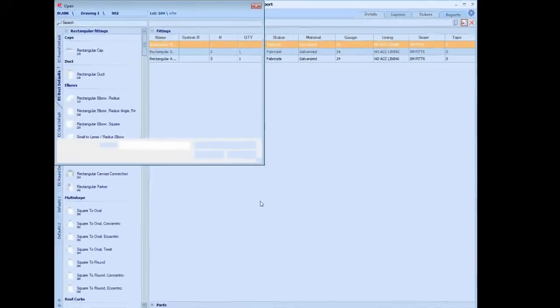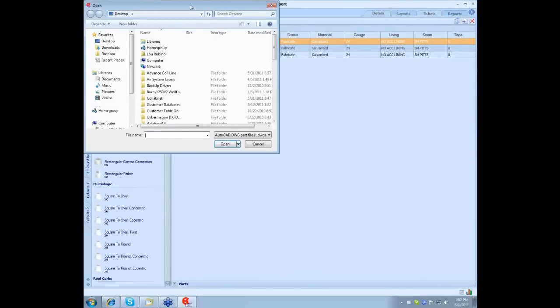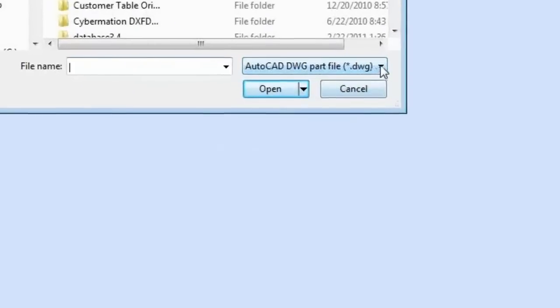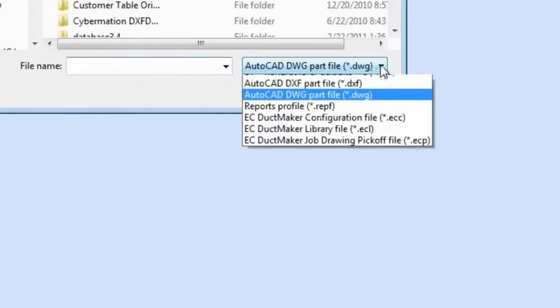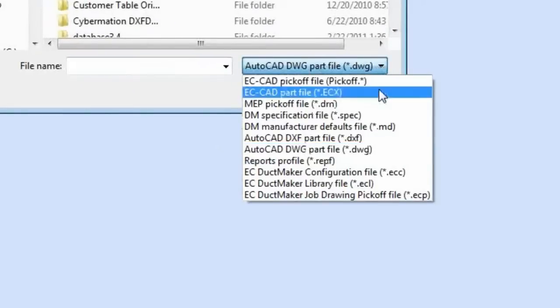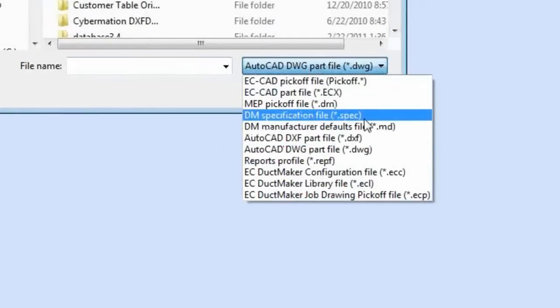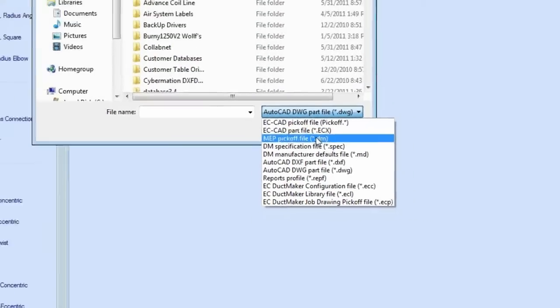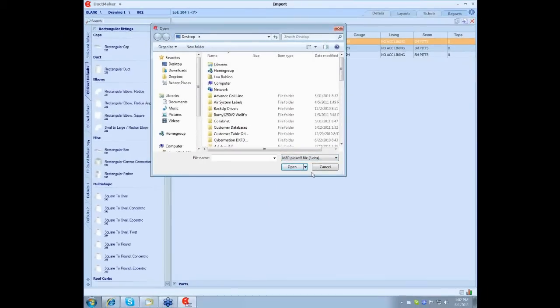If you click on the import, it's going to come up with different options. I can import a DWG file, DXF, ECP, any of those files here will be imported into DocMaker. Since we're going to import a pick-off, we're going to pick MEP pick-off, and then we're just going to go look for that file name.